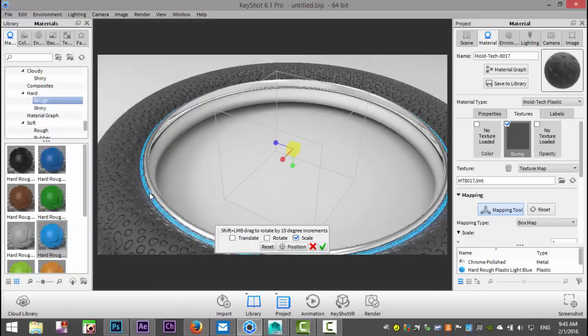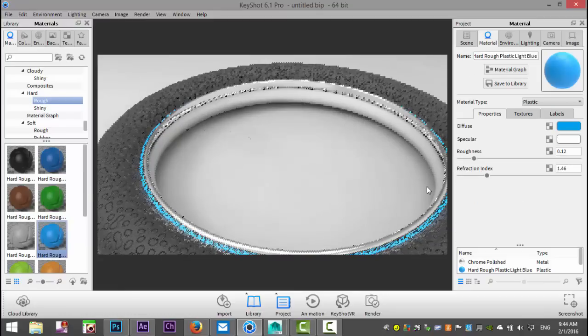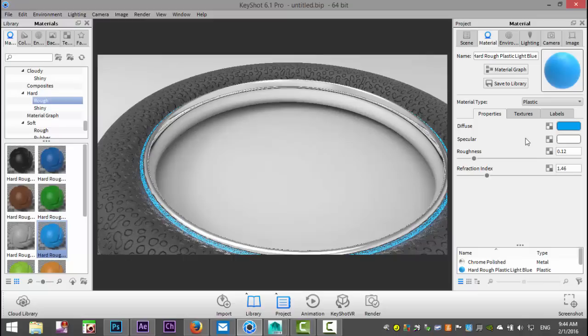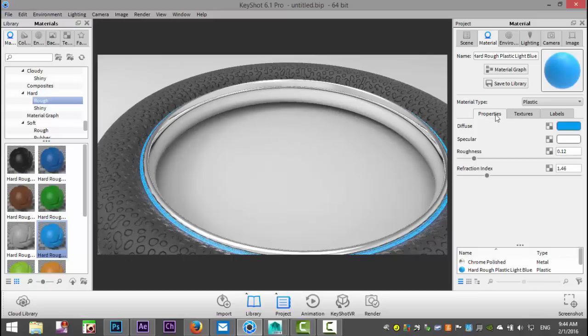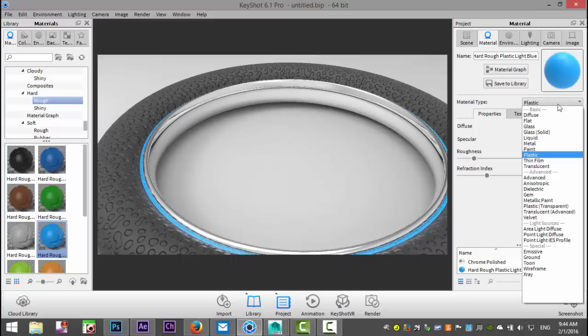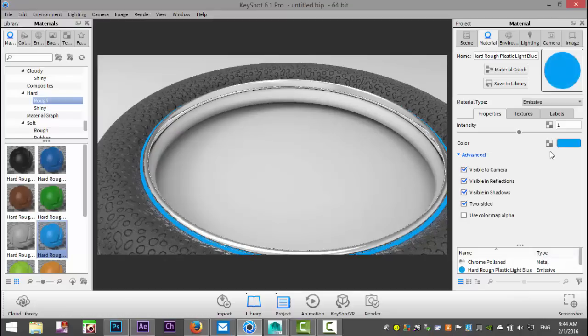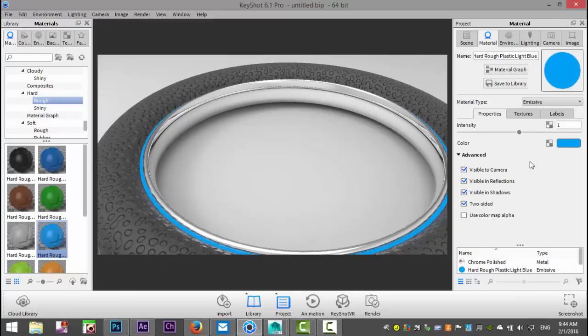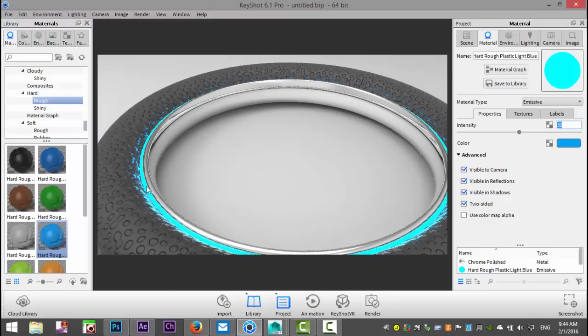Then we're going to go into the color properties. We'll double click on it, and we're going to go to the properties. We're going to change plastic to emissive, like so. And then we have the opportunity to increase the intensity, so let's bump that up to about 32. Already you can see a bit of the effect there.